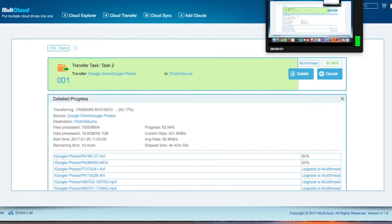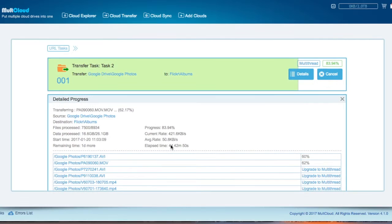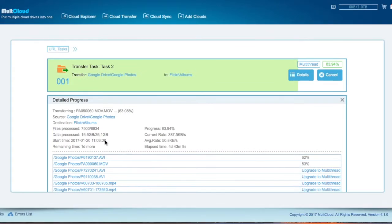OK, so this is the Multcloud interface as you can see in the web interface. If you see in the details, I'm currently running at almost 84% completion of a 26 GB data migration process which has been running for 4 days and a little bit more.